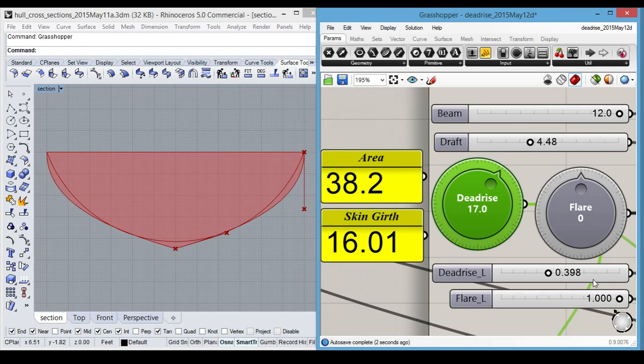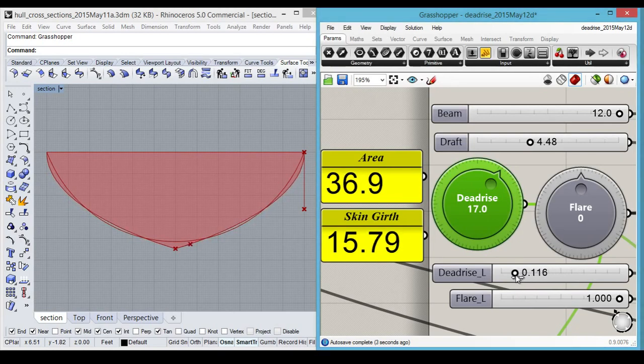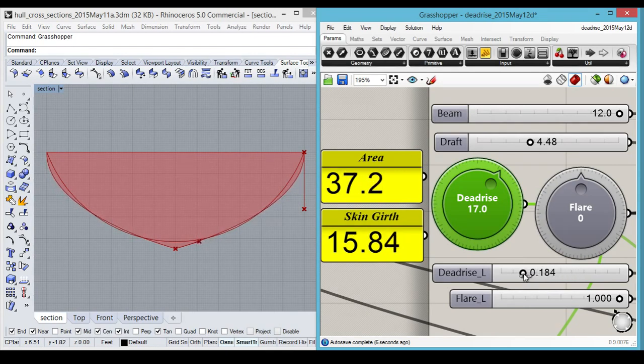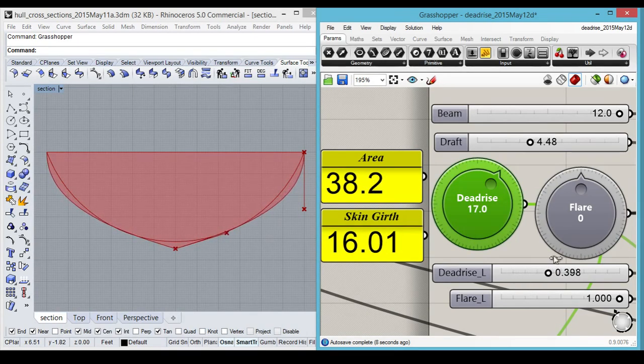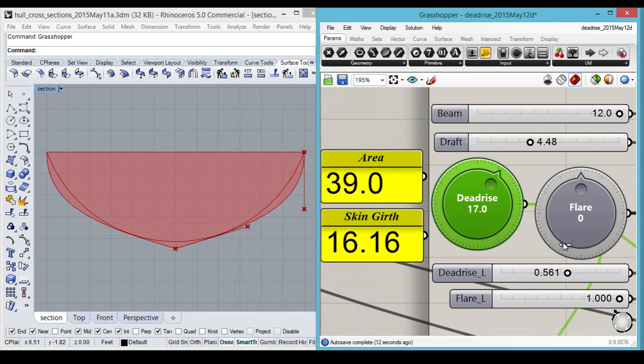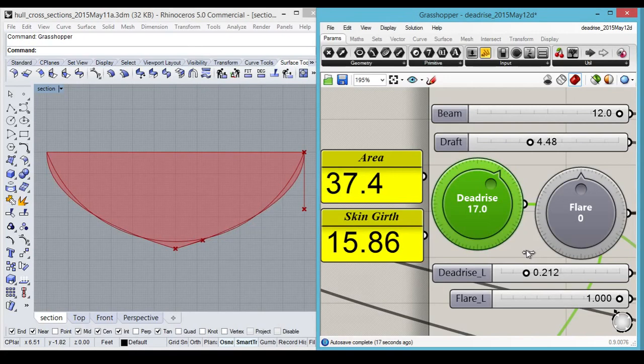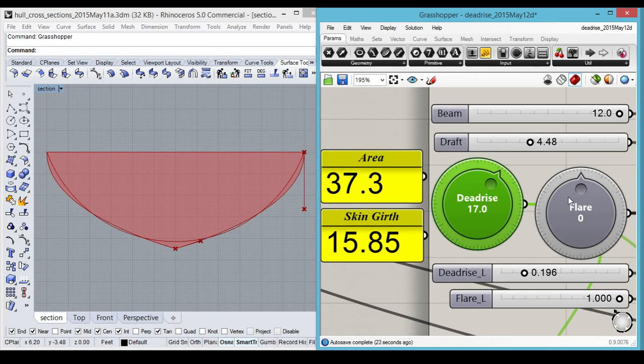And we can do a few things. We can reduce our... By moving this control point, we basically are letting go of the tangent earlier, which affects the shape of the curve. And these can be changed at either end. Either at the flare end, or at the deadrise.